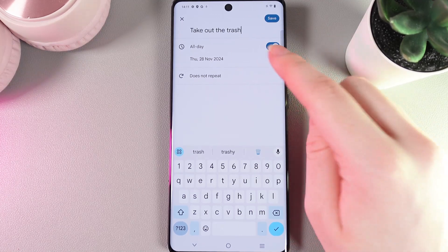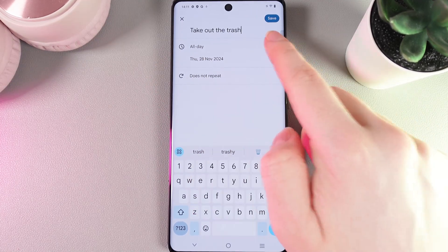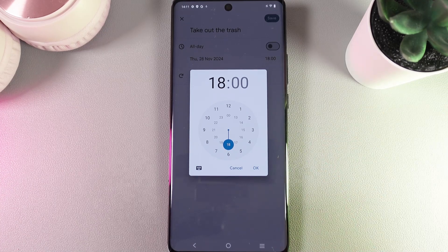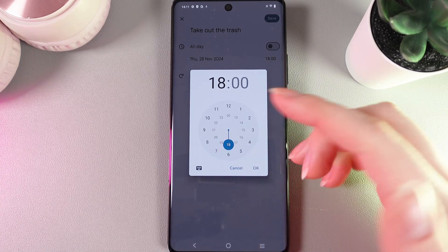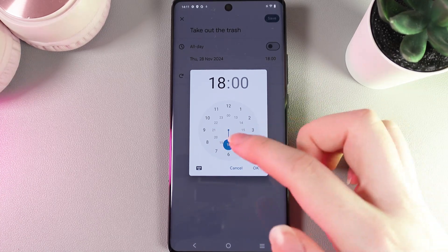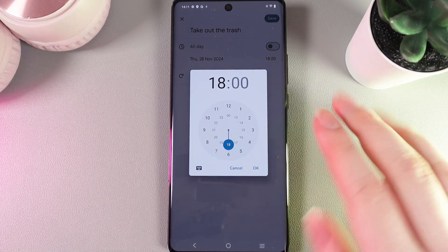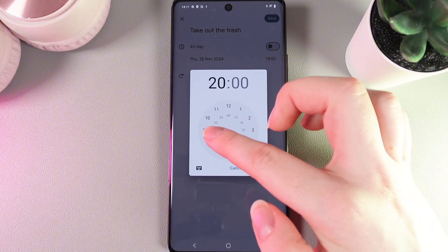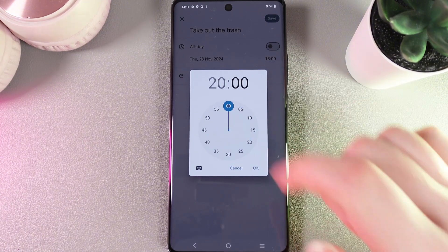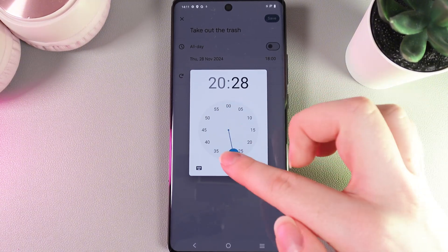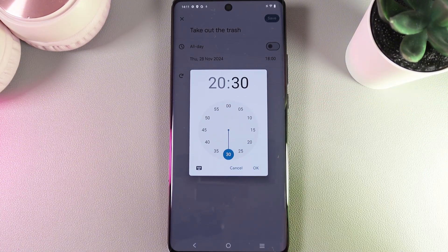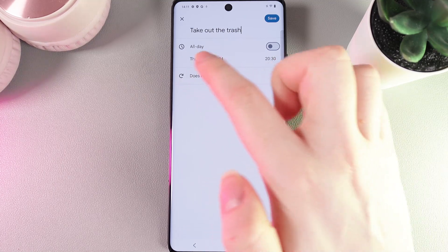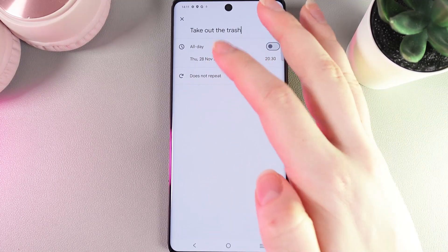If we disable the all-day setting, we'll be able to choose a specific time when we'd like to start getting reminders about this event. For example, let's choose 8:30 PM. Then we click OK, and the next step is selecting the date.